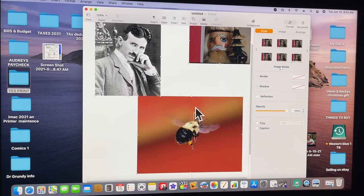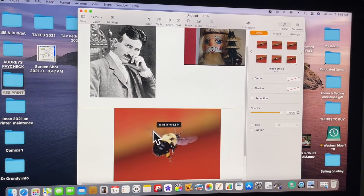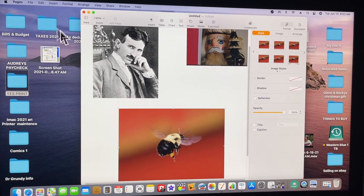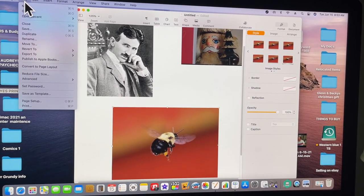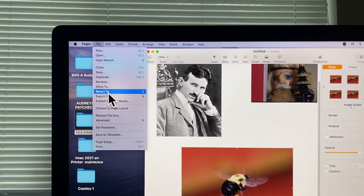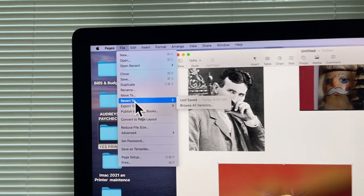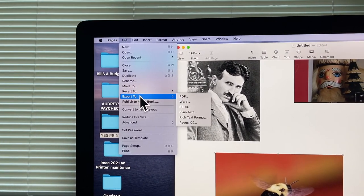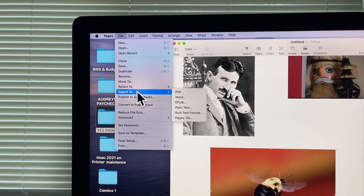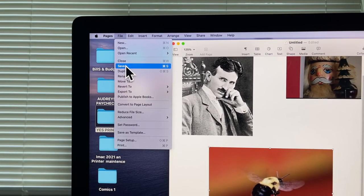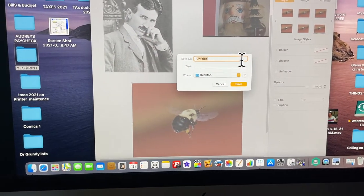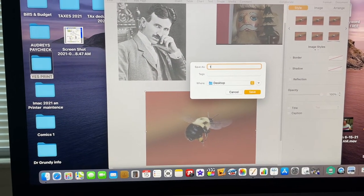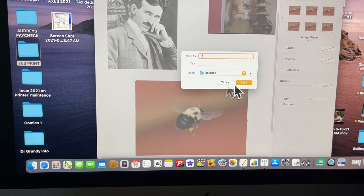Click on that and put it there like that. Then you just want to export it. You go to export up here, right there.